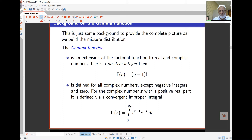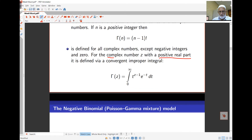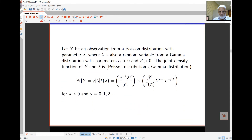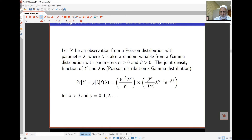The gamma function for a value z — where z can be any real or complex number — is given by the integral from 0 to infinity of t to the z minus 1 times e to the negative t. This is a complex integral. The key requirement is that z has a positive real part. If Y is a random observation from a Poisson distribution with parameter lambda, and lambda is itself a random variable from a gamma distribution, then the joint distribution of Y and lambda combines both.